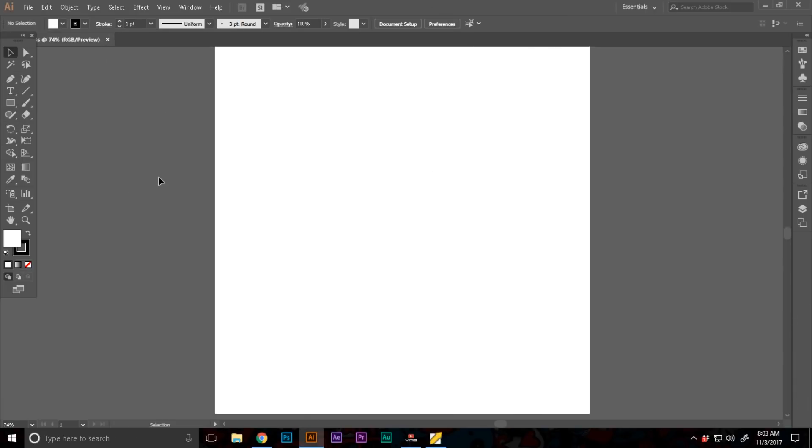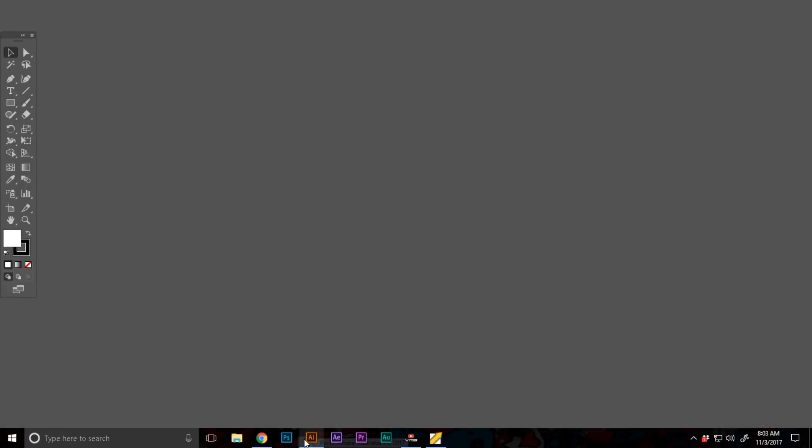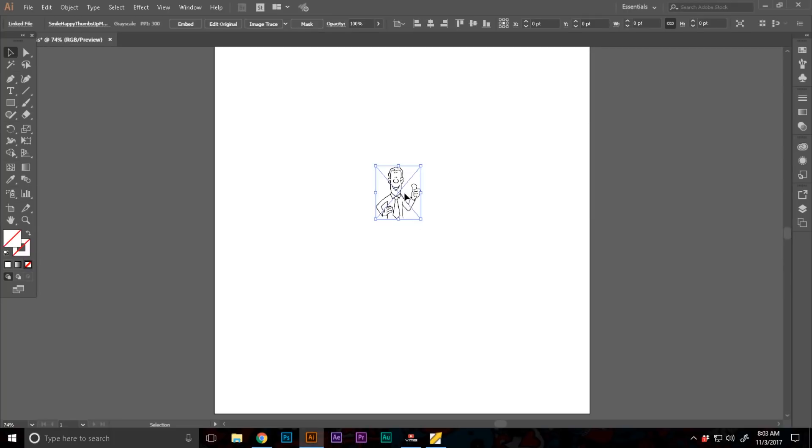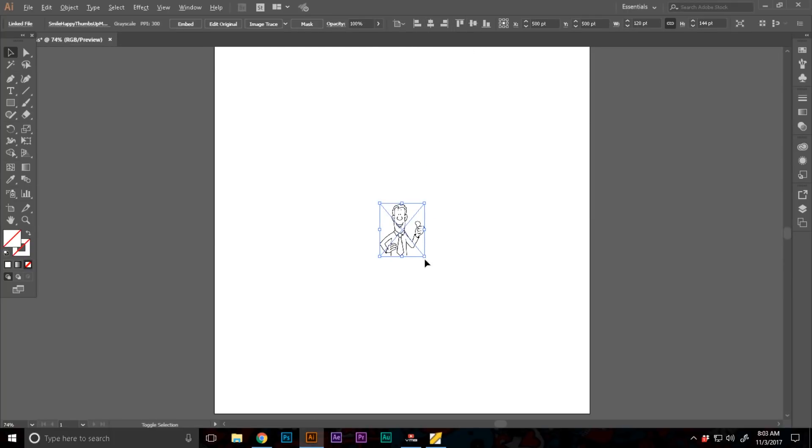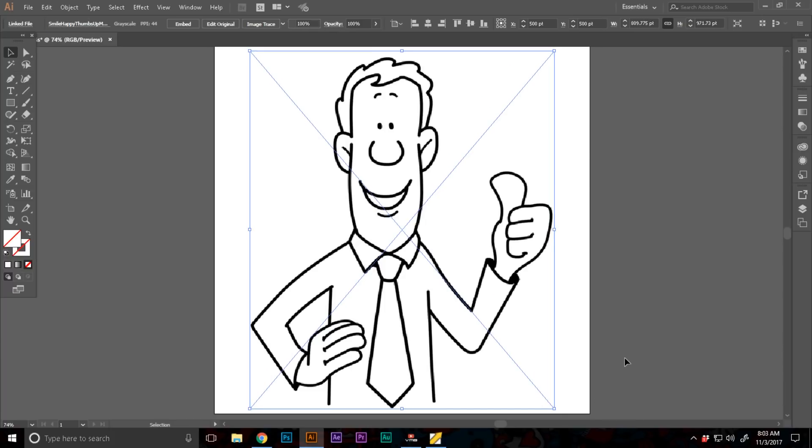Here I have an Illustrator document open, an empty document with an artboard. Now I'm going to get my example or reference image I want to convert, so this is a JPG file.